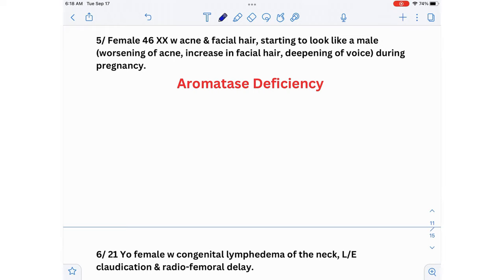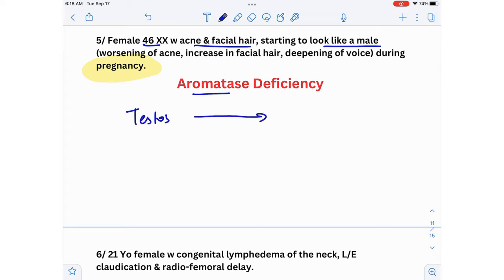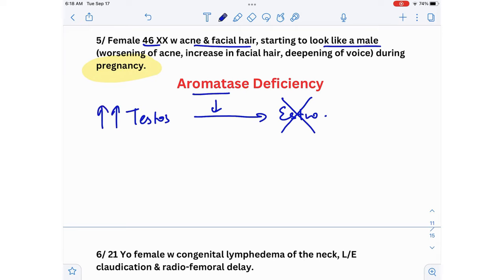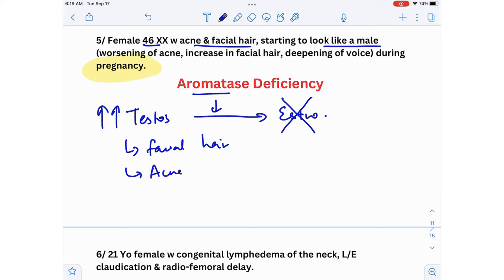Fifth scenario: a 46 XX genotypically female patient with acne and facial hair starting to look like a male, with worsening acne, increased facial hair, and deepening of voice — occurring during pregnancy. The diagnosis is aromatase deficiency. Aromatase converts testosterone to estrogen, so without it, the patient cannot produce enough estrogen and has excess testosterone, causing facial hair, acne, and a deeper voice.